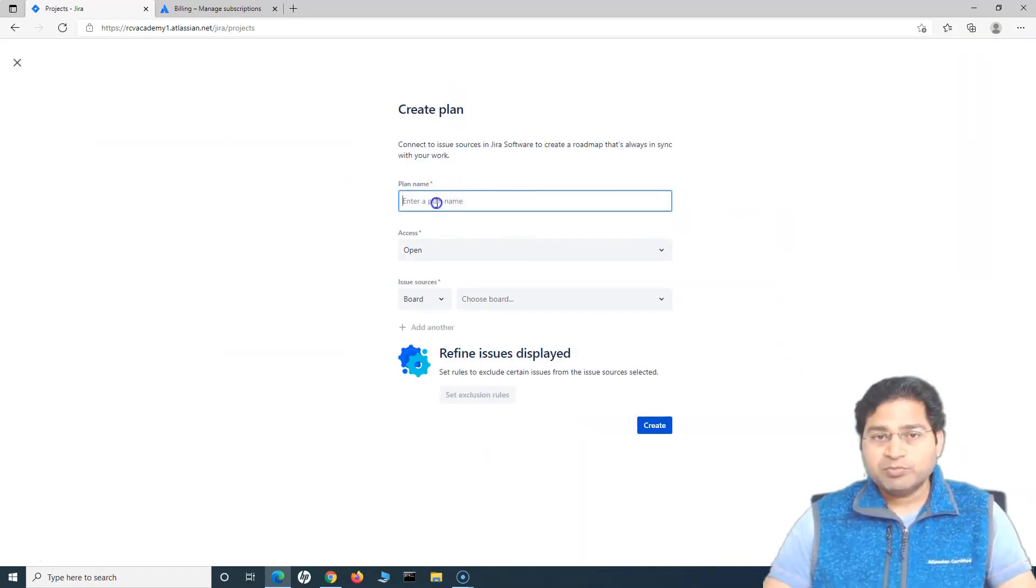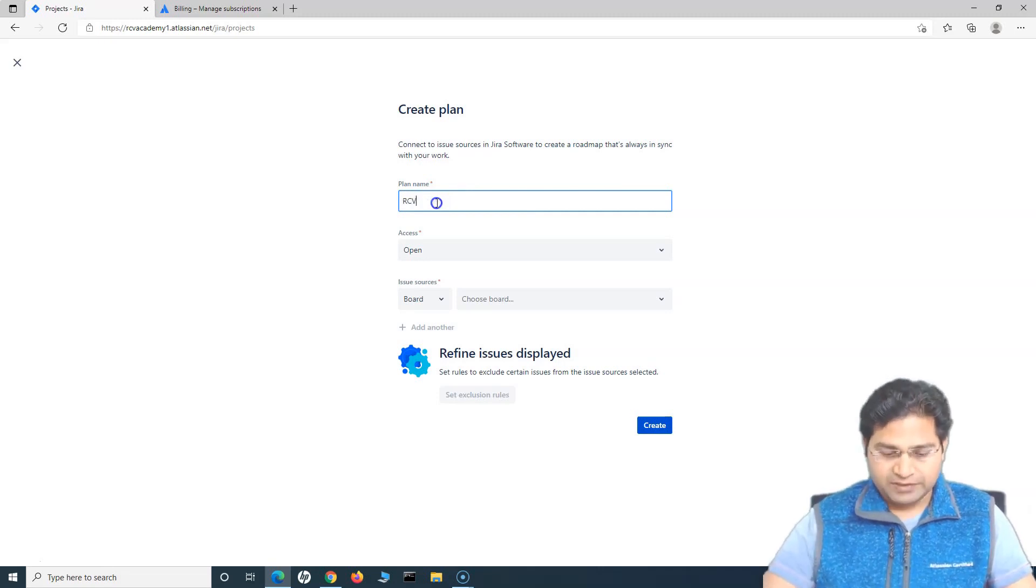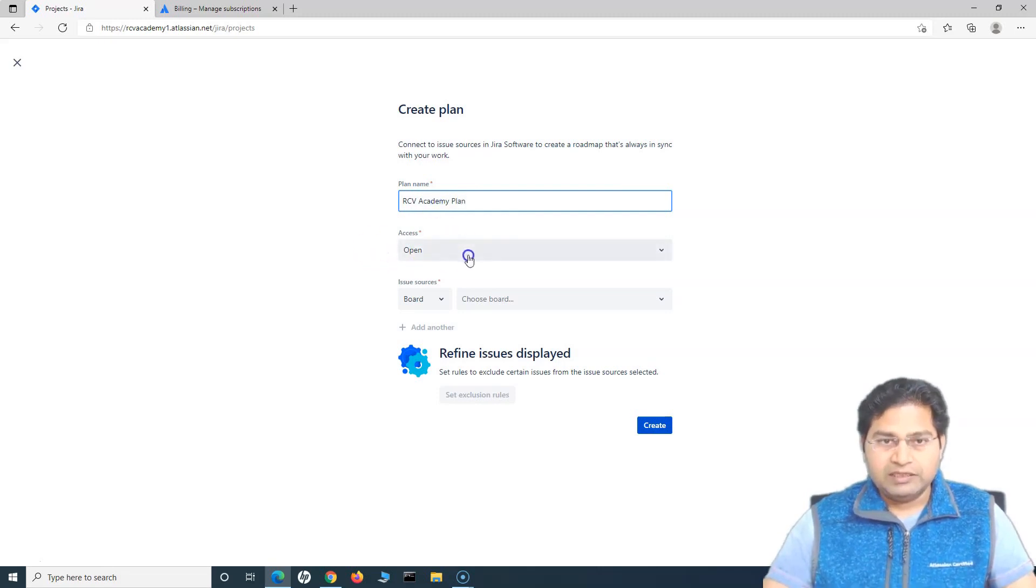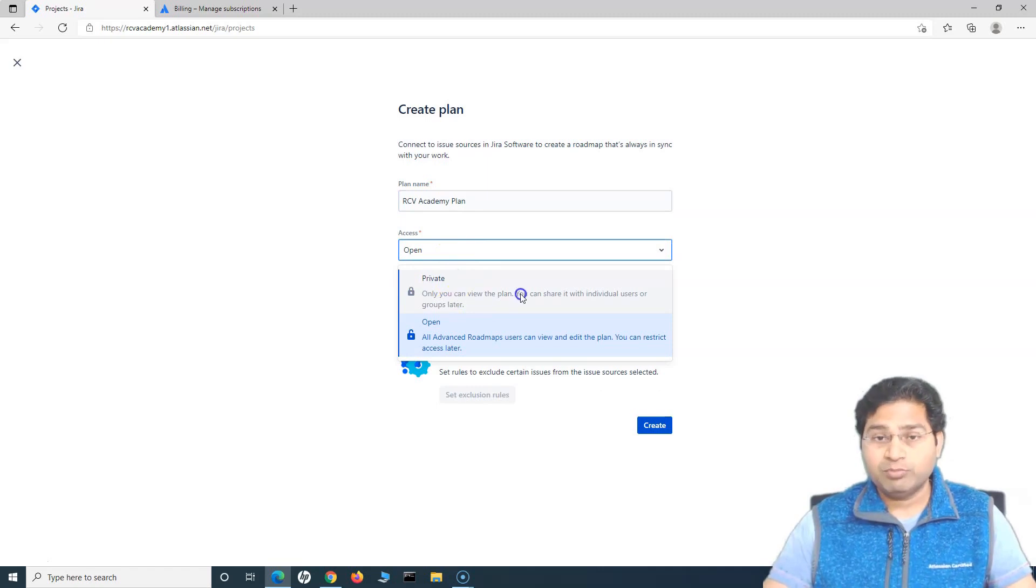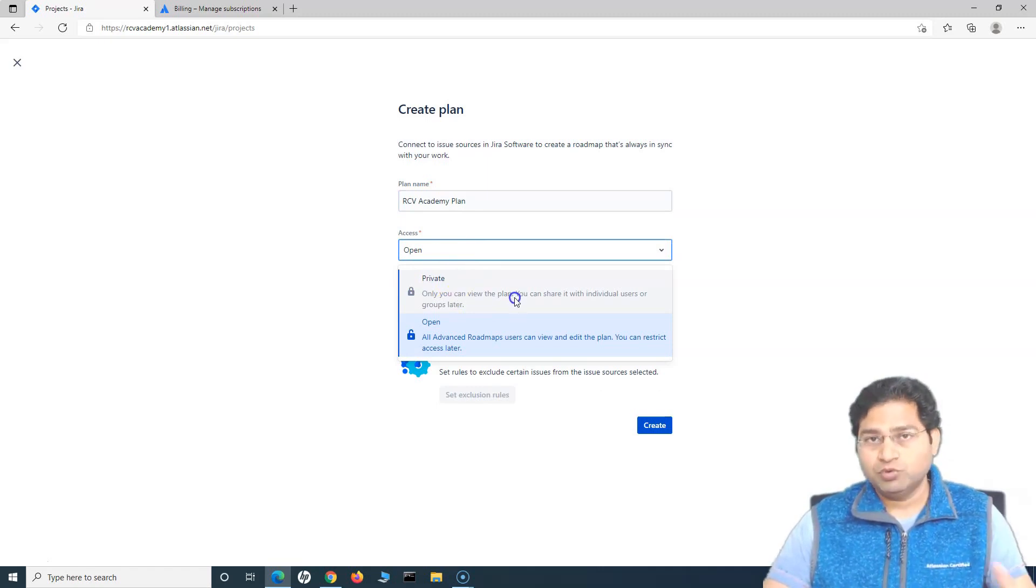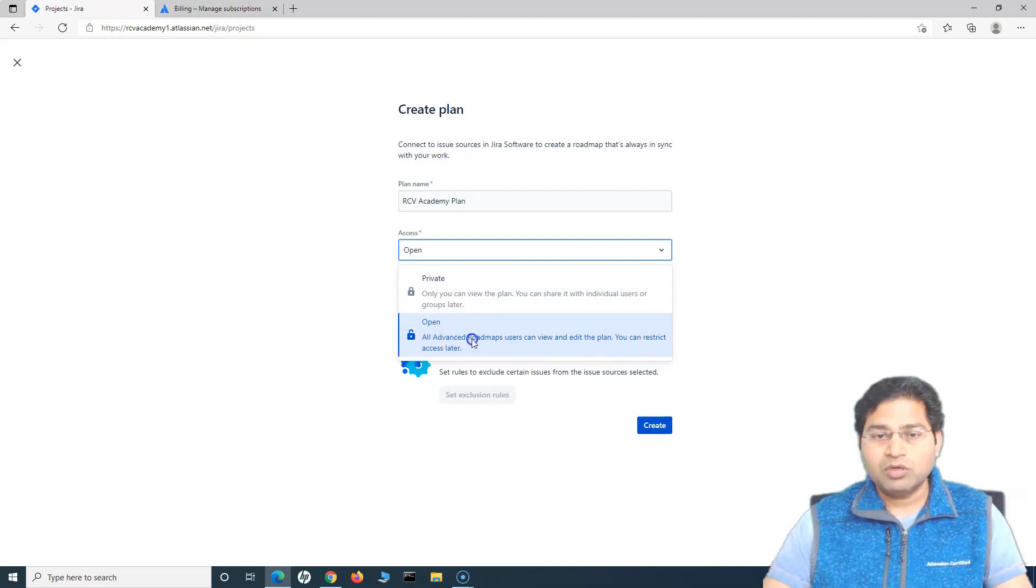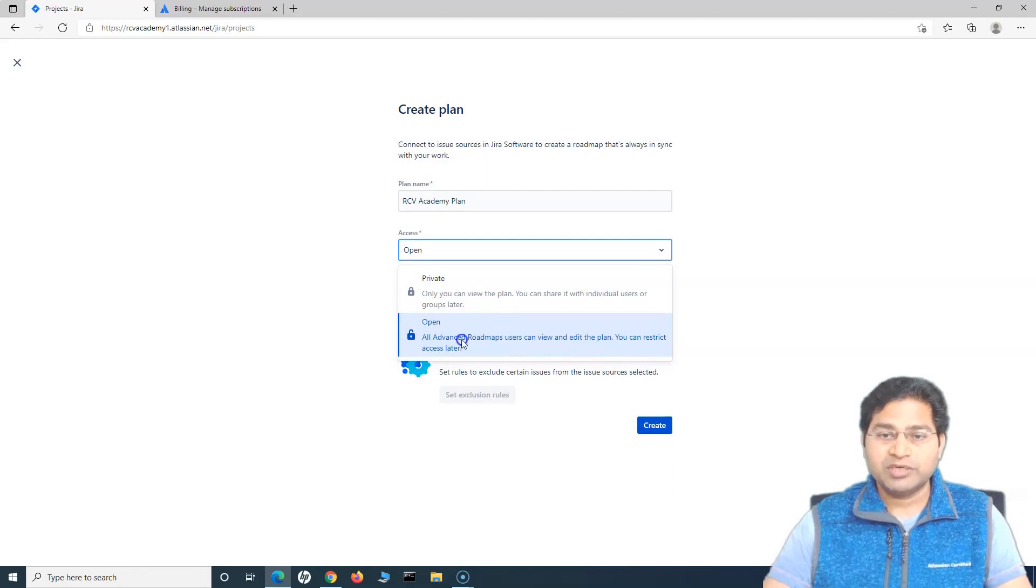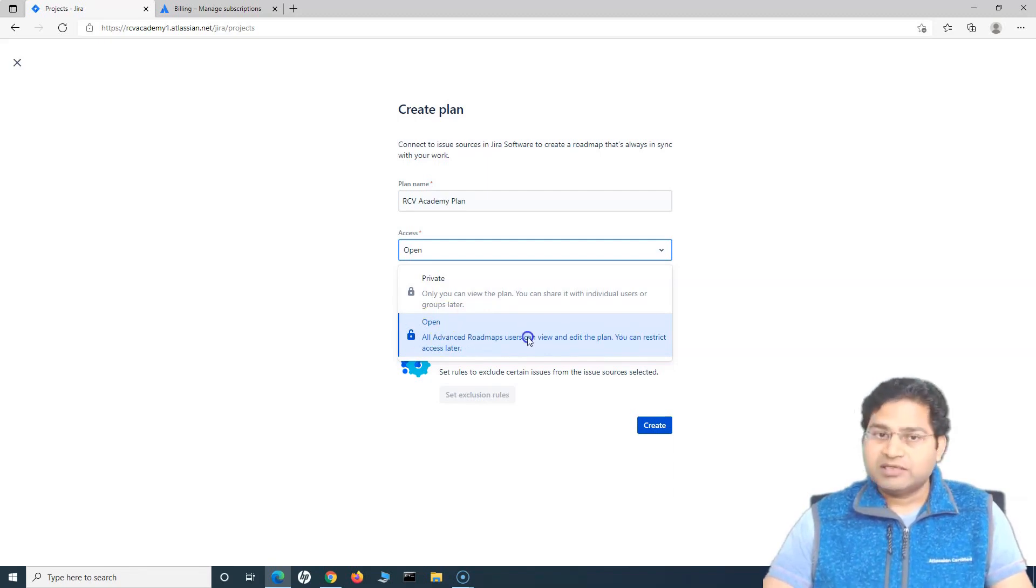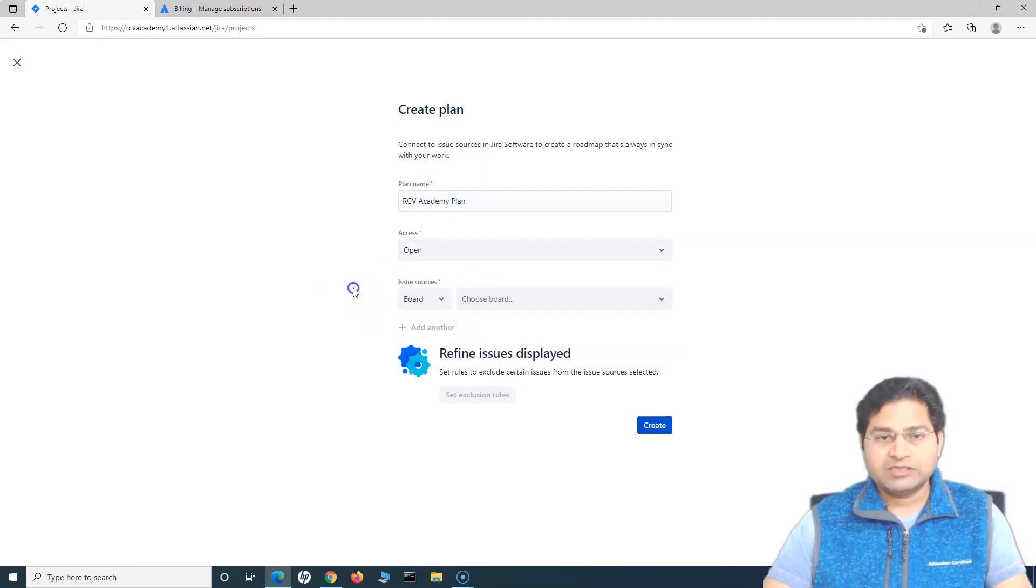So click on create plan and we'll cover some of the key details that you need to understand in the creation of the plan. First thing is creating the plan name or providing the plan name. So I will say RCV Academy plan. In terms of access, you can keep it private, wherein you can only view the plan and you can share it with the individuals that you want to share with. If it is open, it can be viewed and edited with all users. All Advanced Roadmap users will be able to view and edit the plan if you are keeping it open. However, you can restrict that access later as well. We'll keep it open so that everyone else can access it.